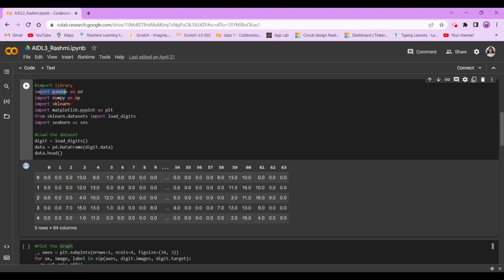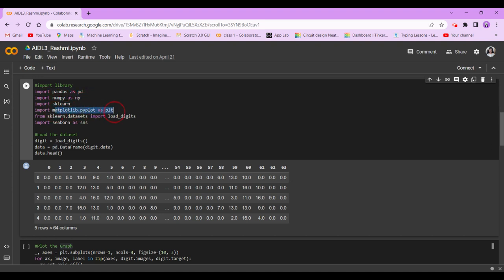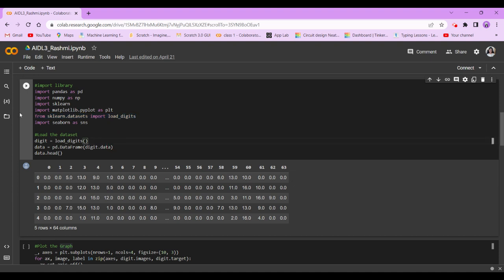We are going to import pandas as pd, numpy as np, sklearn, matplotlib.pyplot as plt, sklearn.dataset import load_digits. This is the dataset we're working on, and import seaborn as sns.